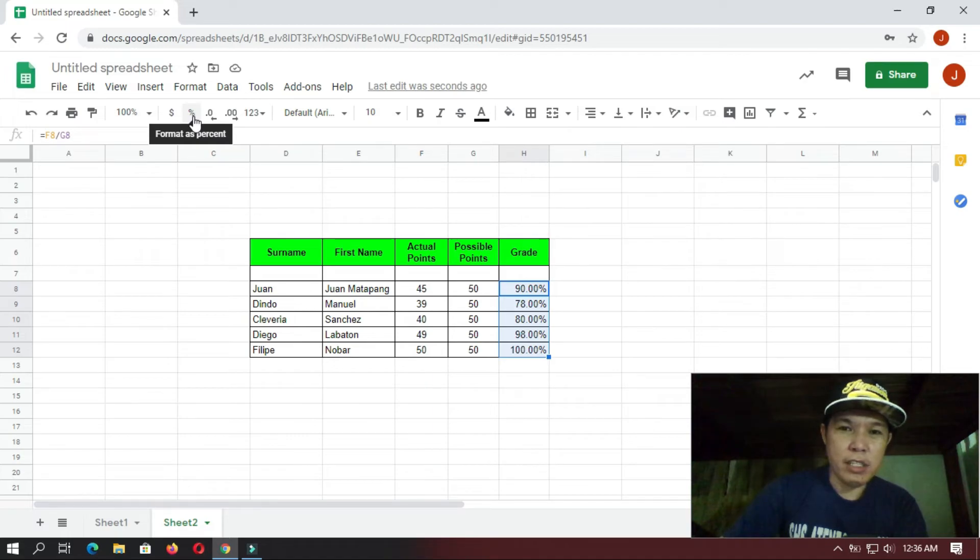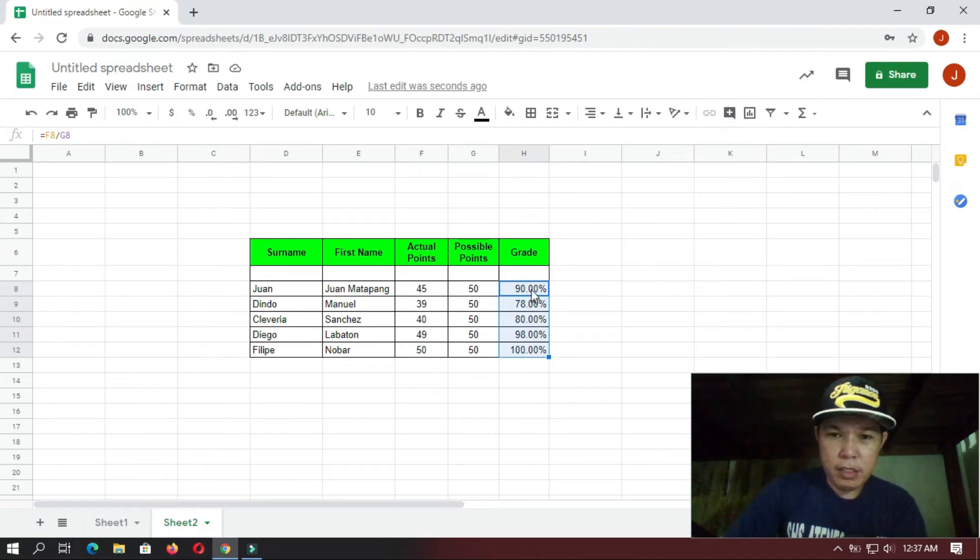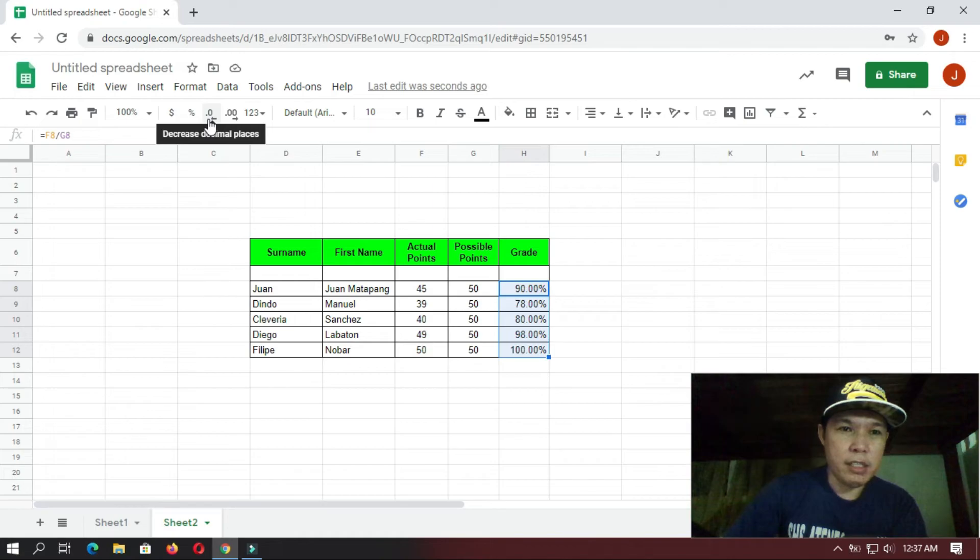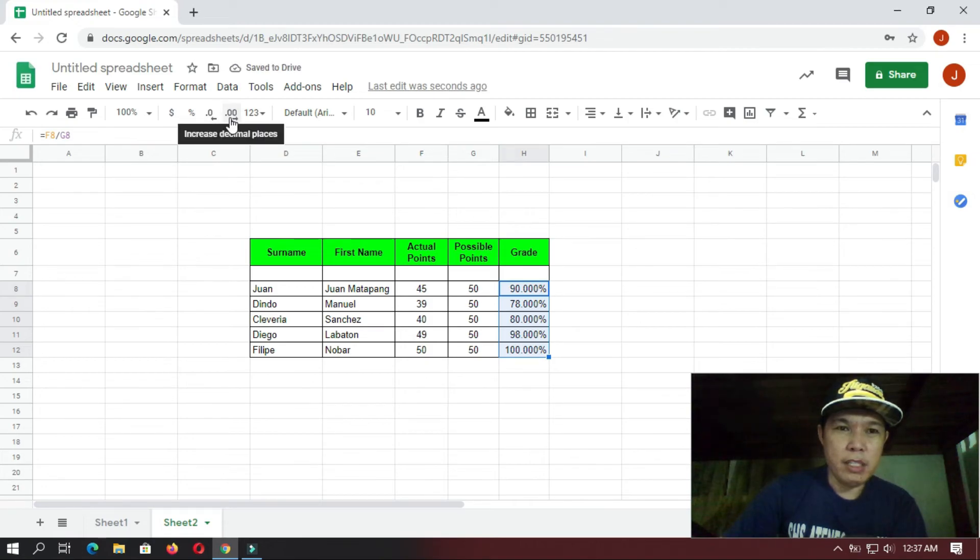Okay, and then since you can see here there are two decimal places, you can change that one by selecting this decreasing or increasing. If you want to increase, you click the increase decimal place, but if you want to decrease, then you select this one.